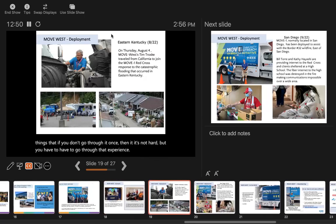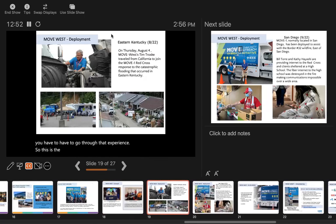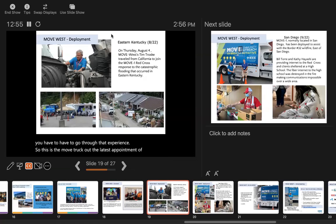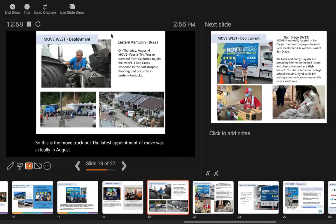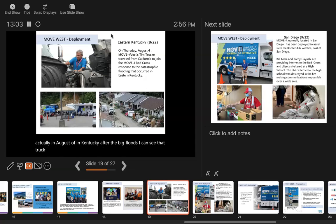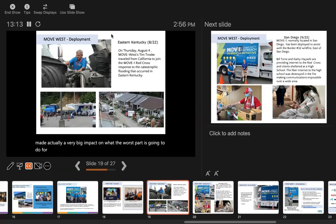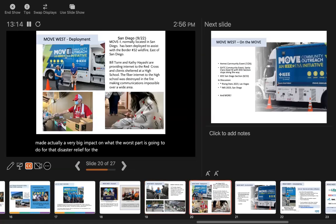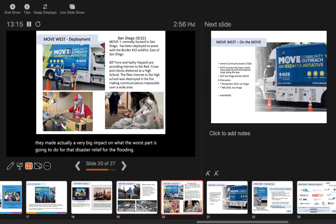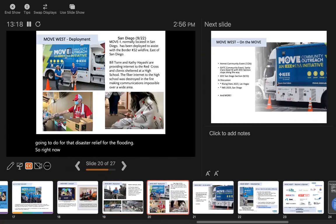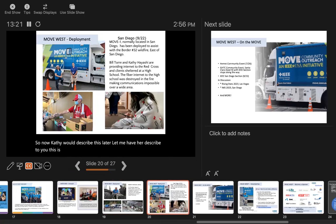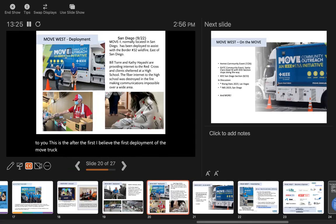This is the Move truck. The latest deployment of move was actually in August in Kentucky after the big floods. You can see that truck went out there and was picked up by the Red Cross. It made a very big impact on what the Red Cross could do for that disaster relief for the flooding. Kathy will describe this later - this is after the first deployment of the Move truck on the West Coast.